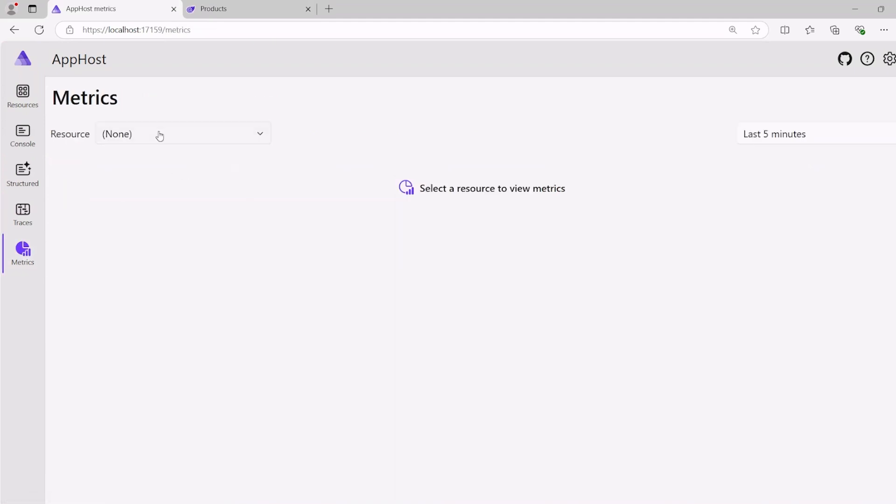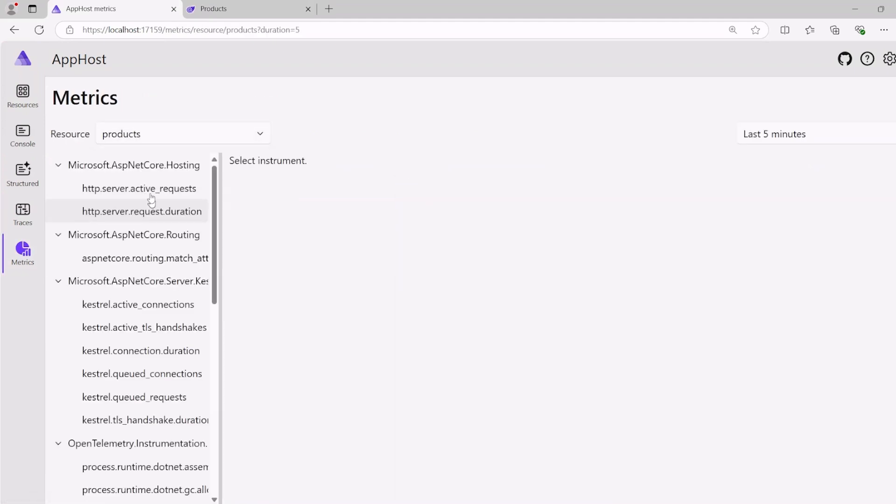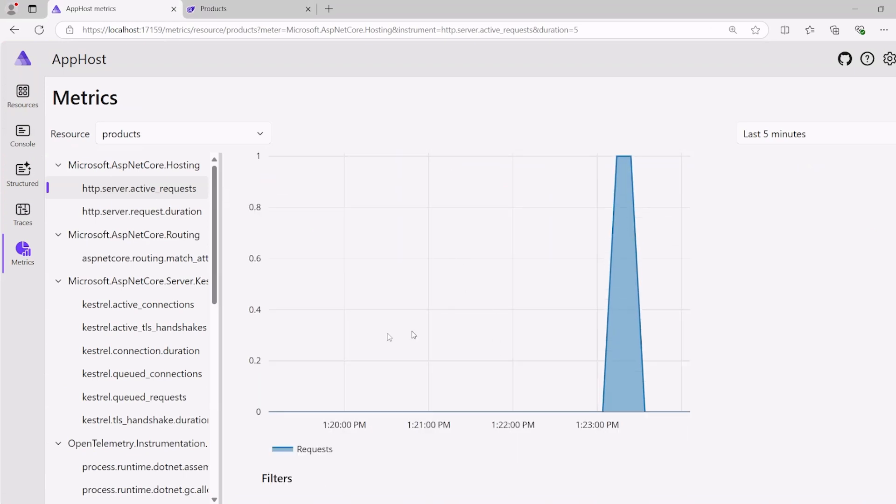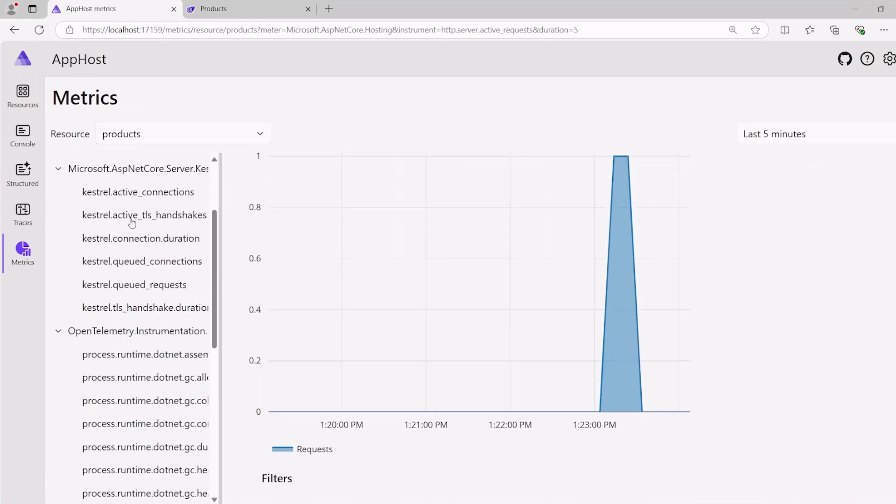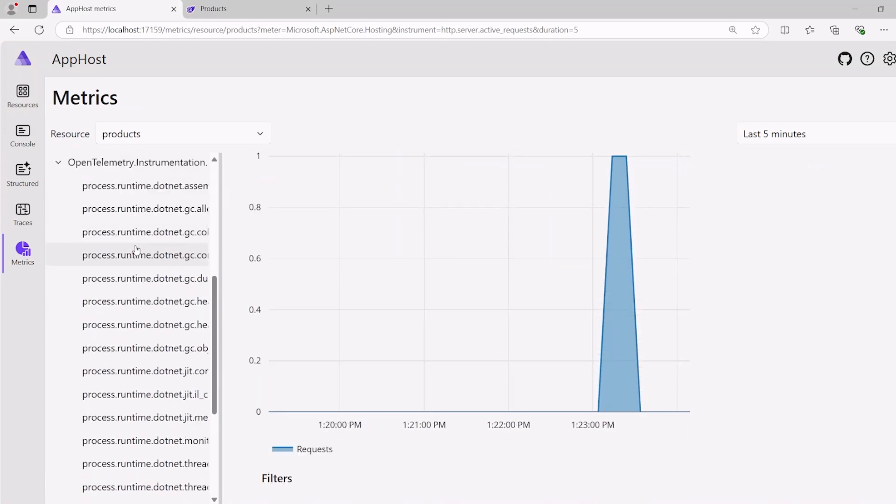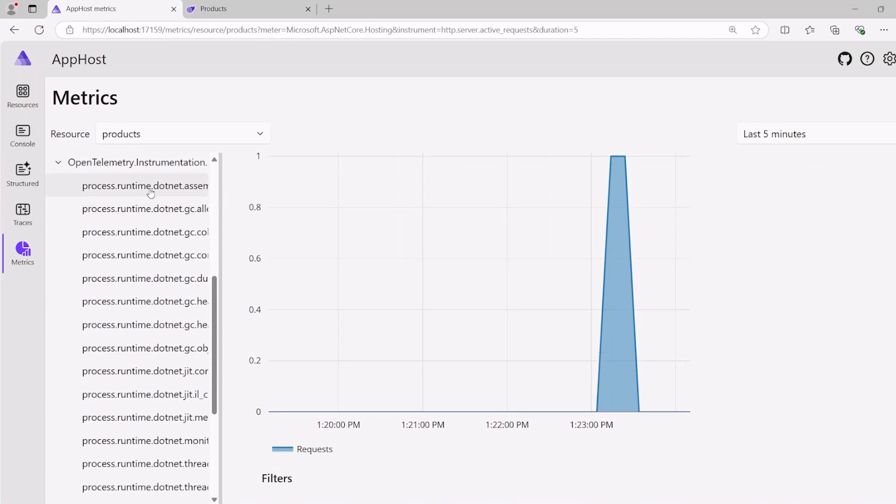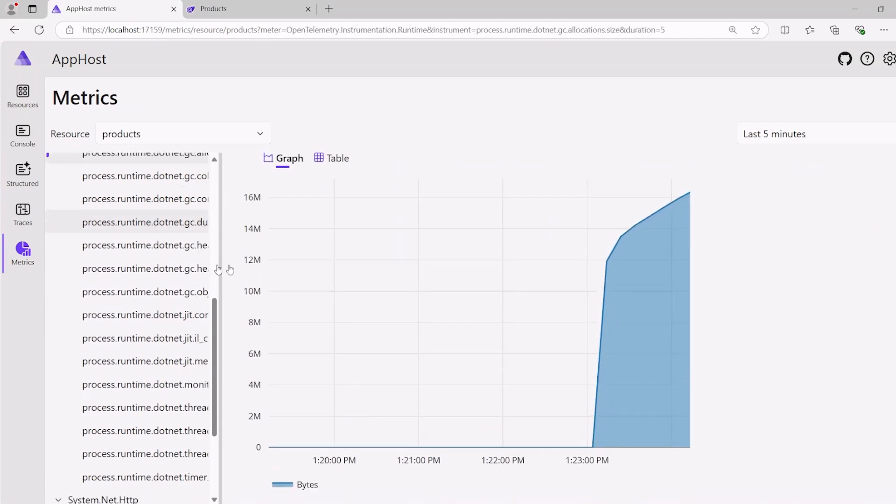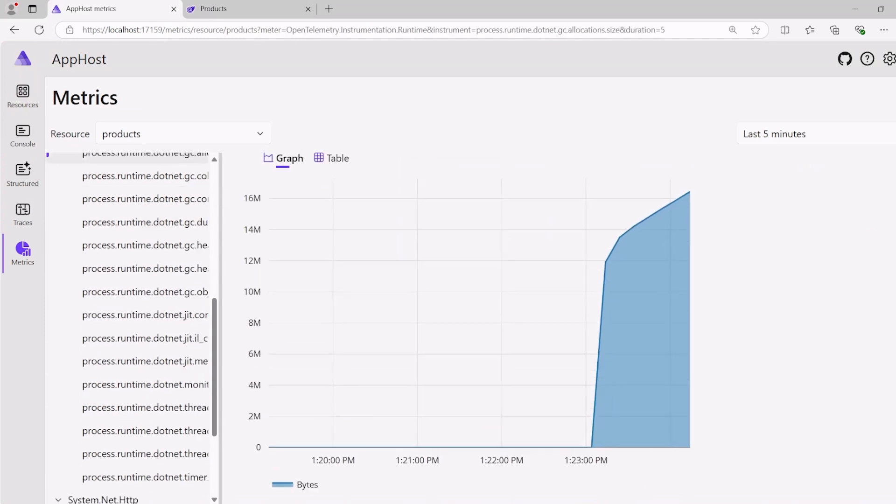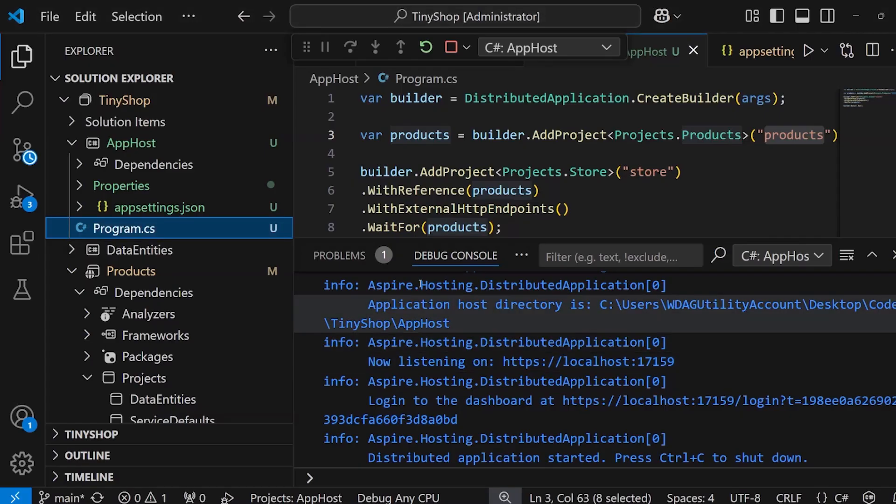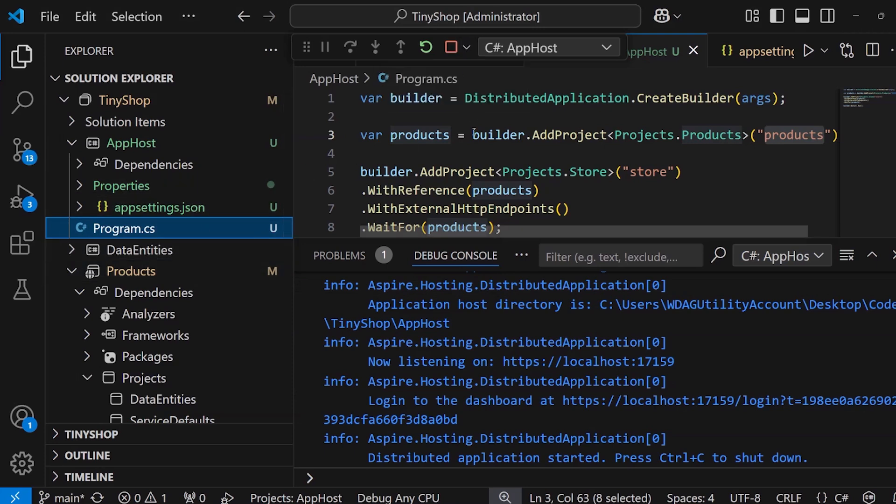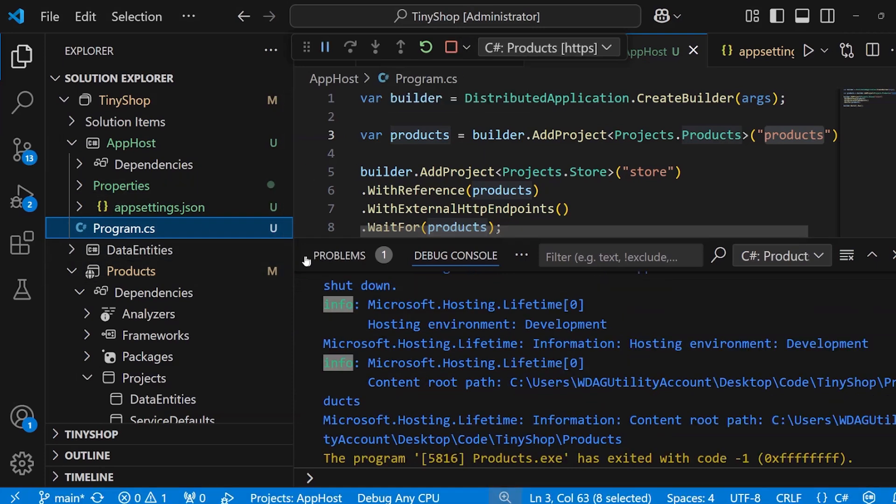Now, I can dive in deeper, things that didn't exist such as metrics, because I've enabled that open telemetry automatically in this project. Not only for HTTP requests, but all sorts of information like process runtime assemblies, GC allocations, and so much more. It's really just that easy to add .NET Aspire orchestrator support to your existing projects.